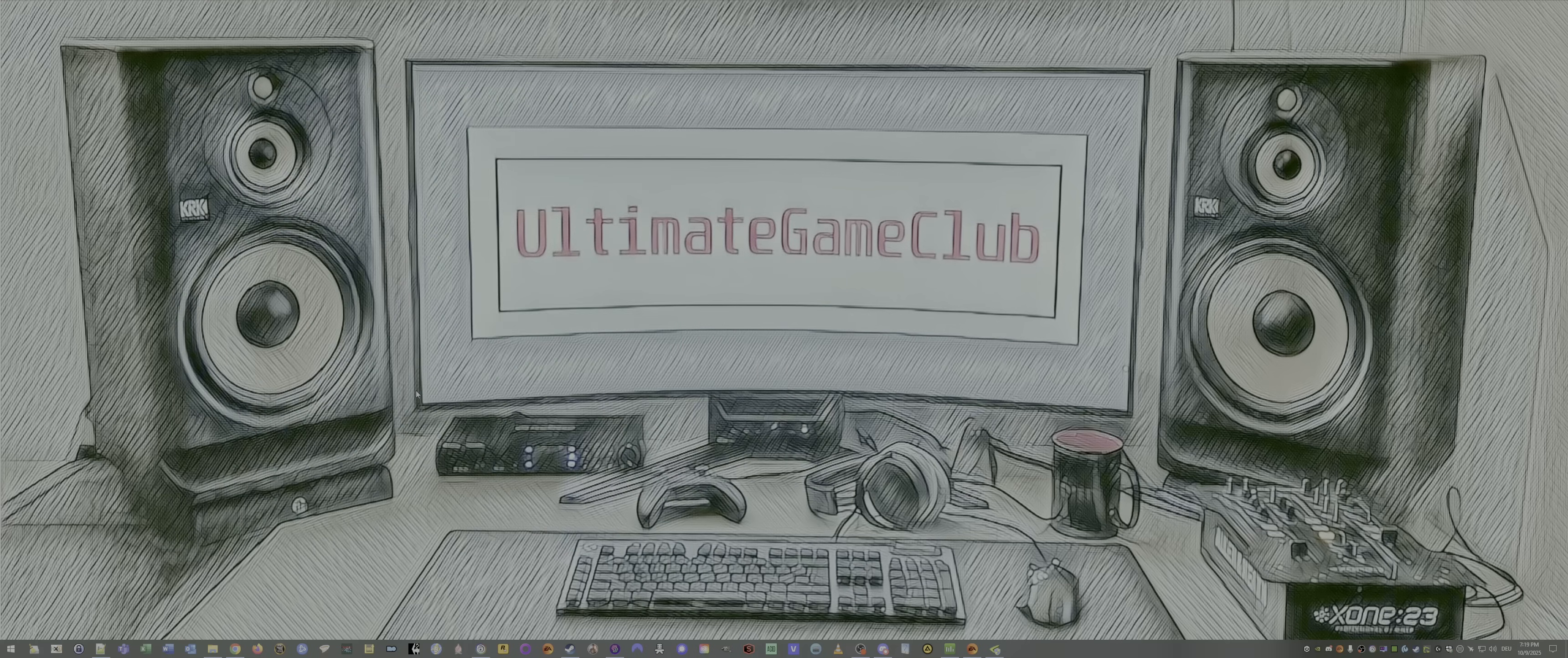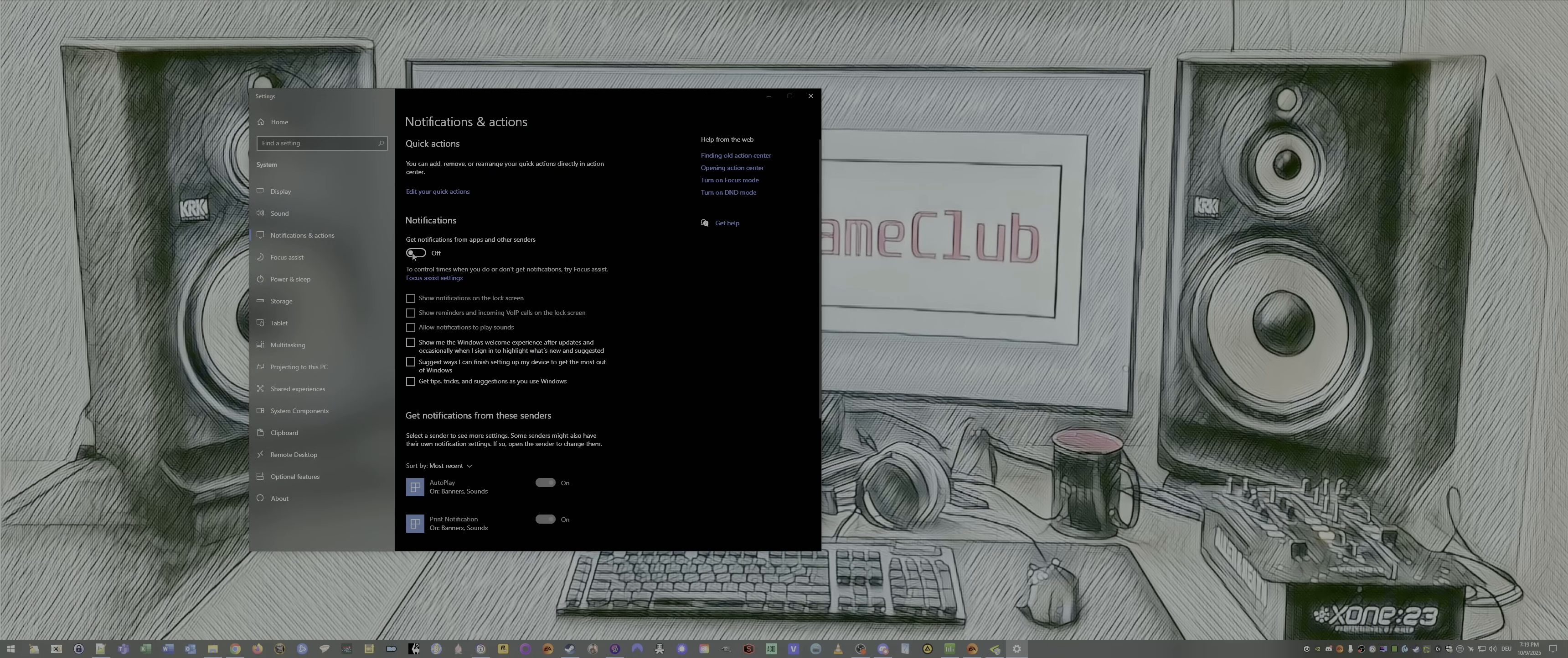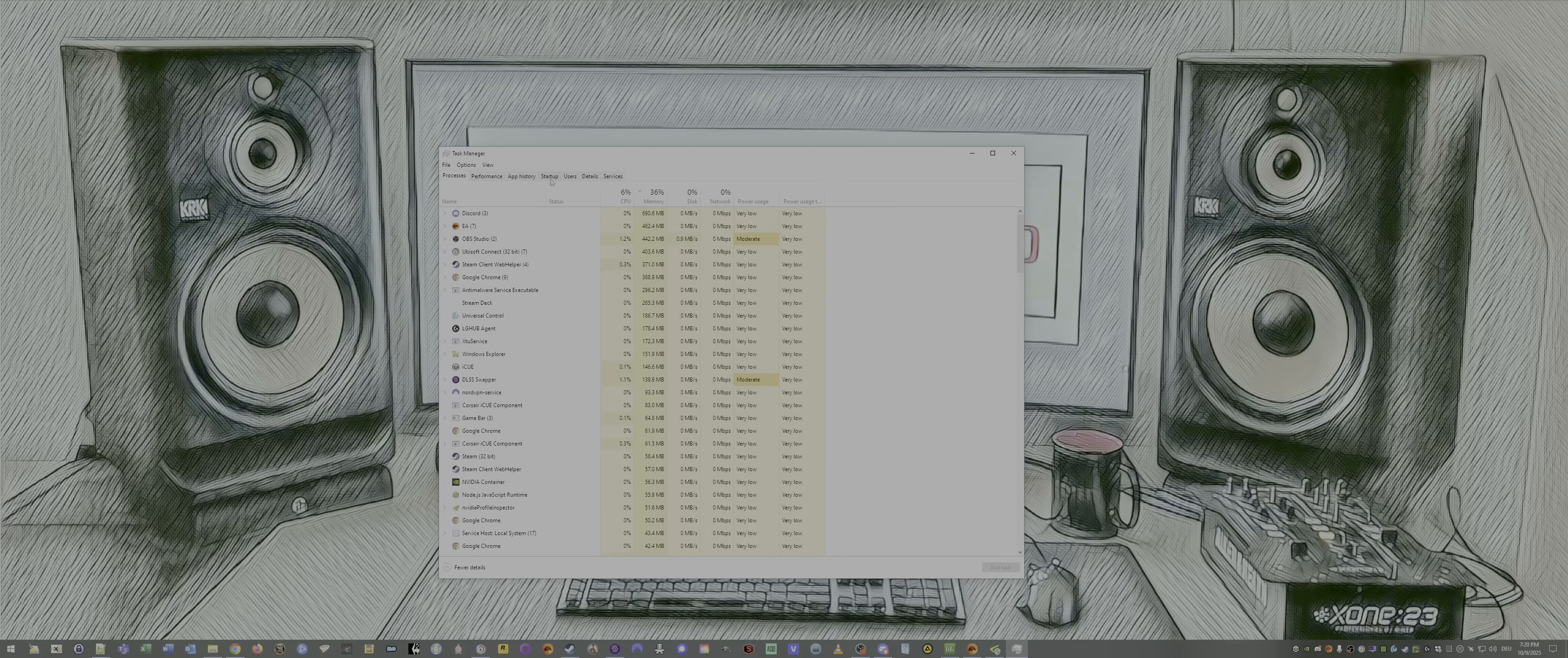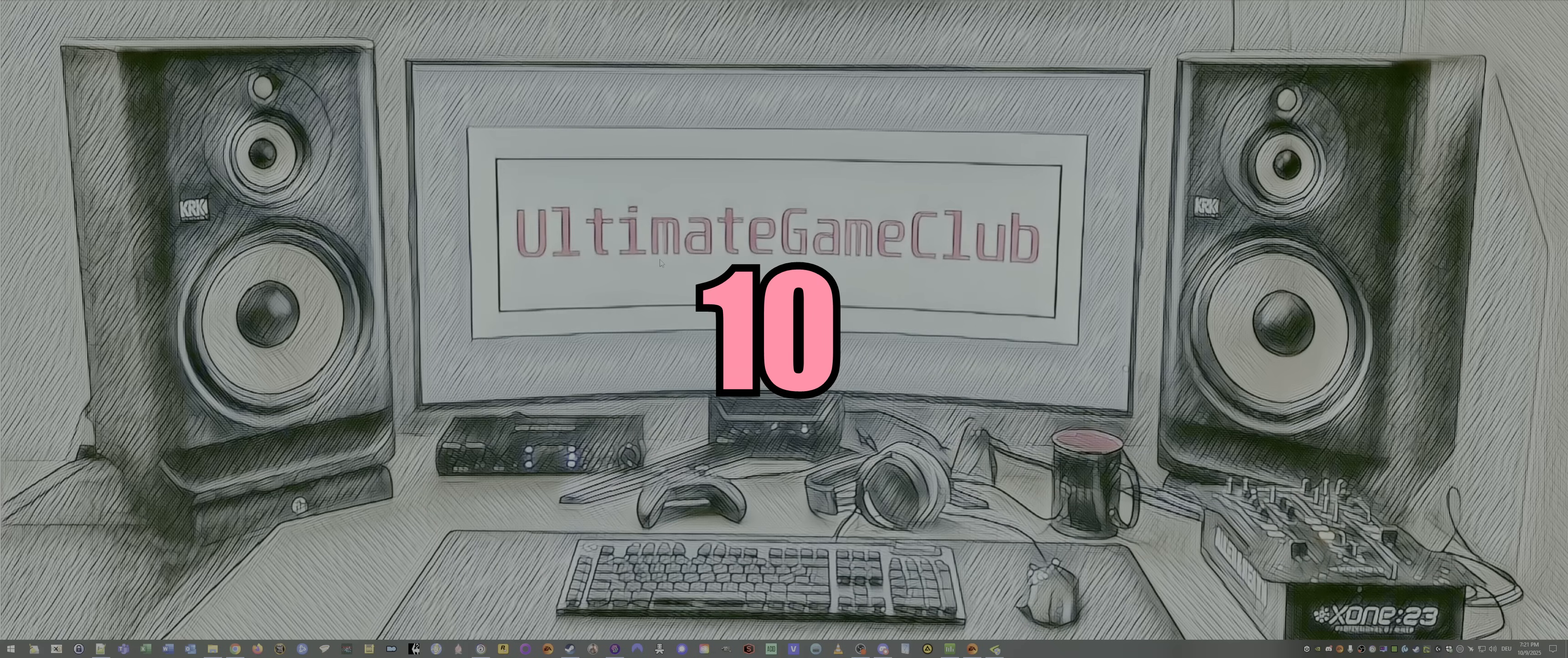Number eight, notifications. Type in notification. Go to notification and action settings and disable all notifications. We don't want that. Number nine, clear startup apps. Open up task manager. Go to startup and disable everything unnecessary, excluding of course antivirus and maybe some software for your RGB or motherboard or graphics card and so on, from maybe MSI Center or Corsair software.